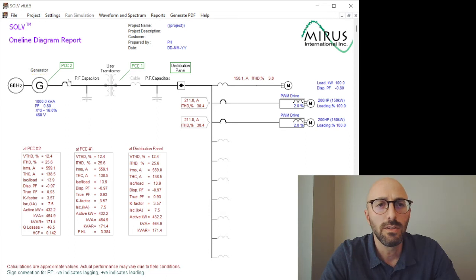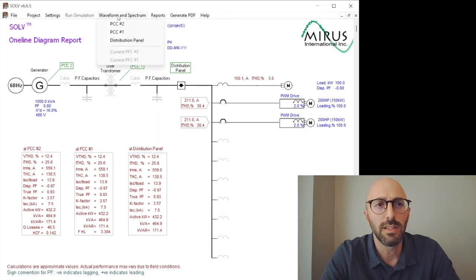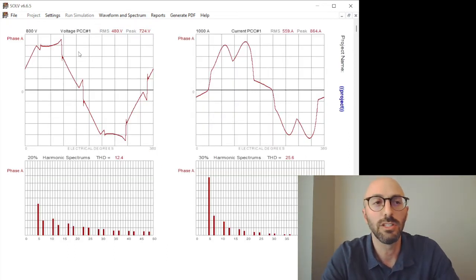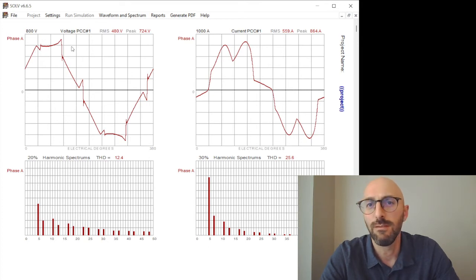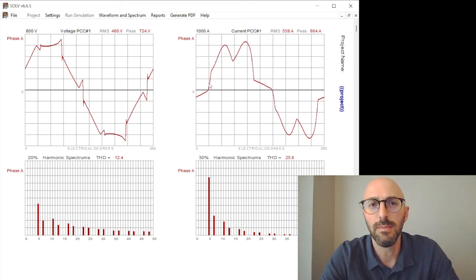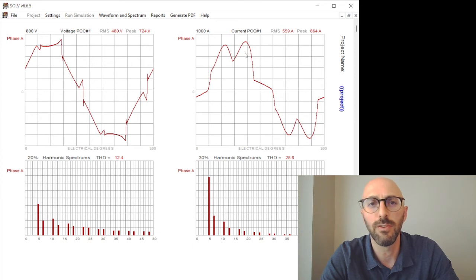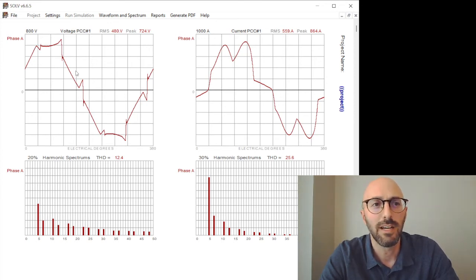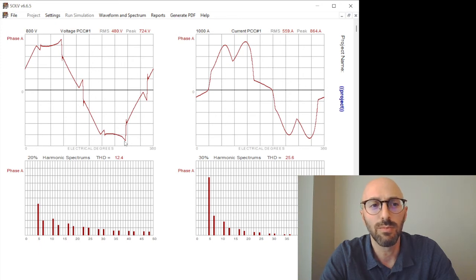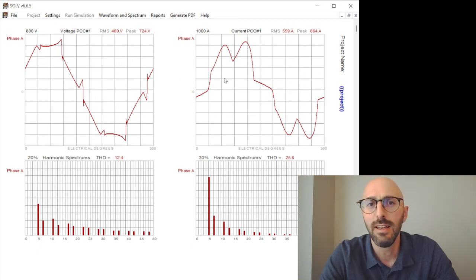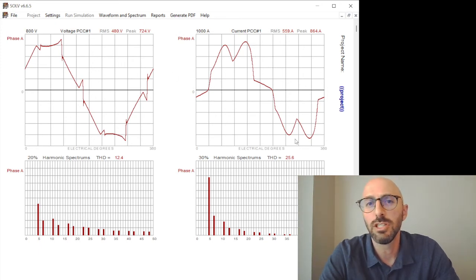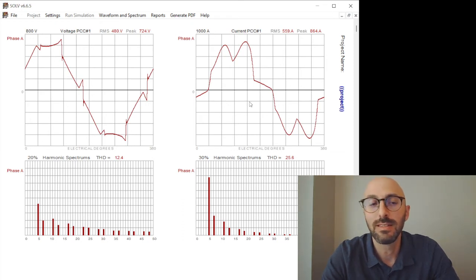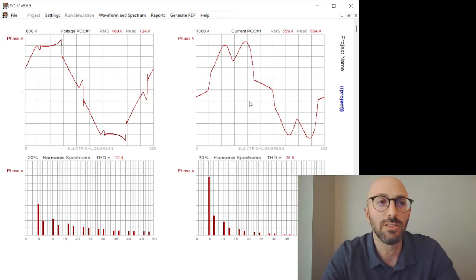So when we look at the waveform and spectrum, we can see that the voltage distortion became quite flat-topped due to the current distortion. We're up to 12% voltage distortion. The current distortion didn't change much, but because of this high impedance, it severely distorts the voltage system.